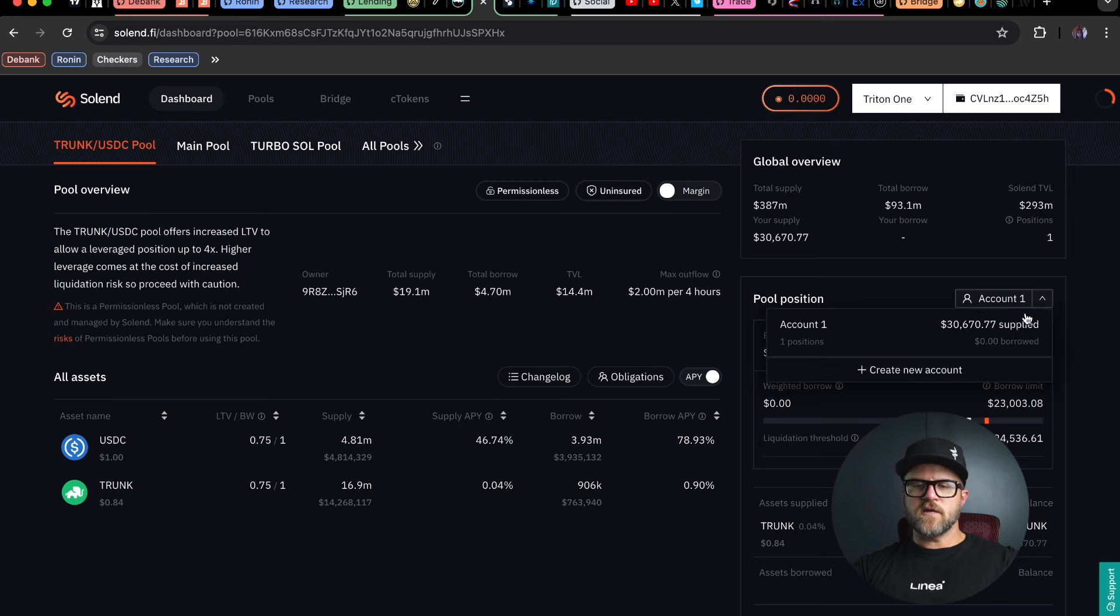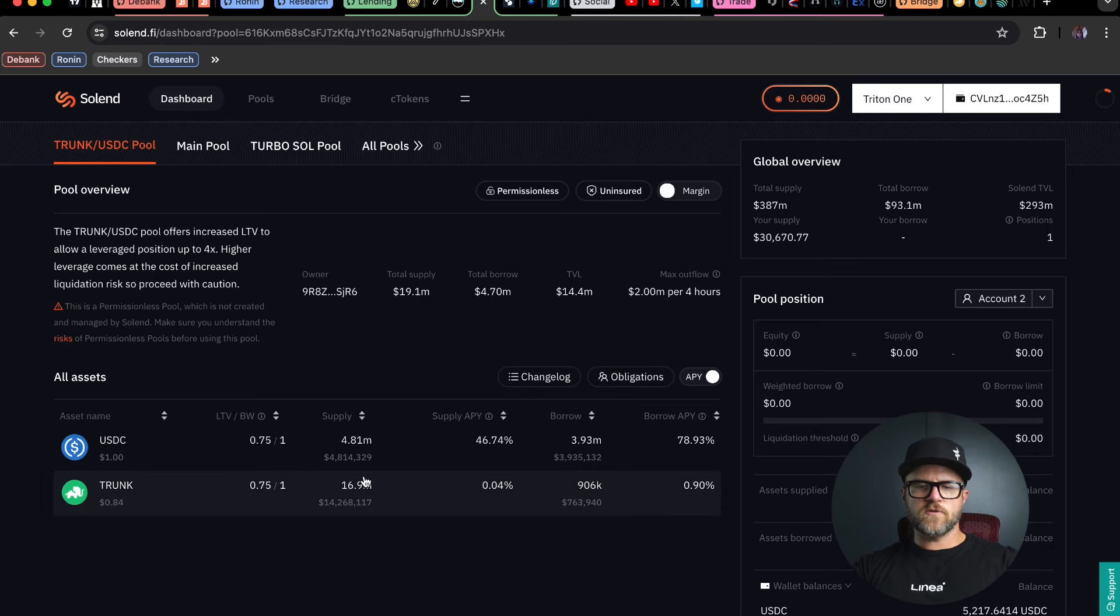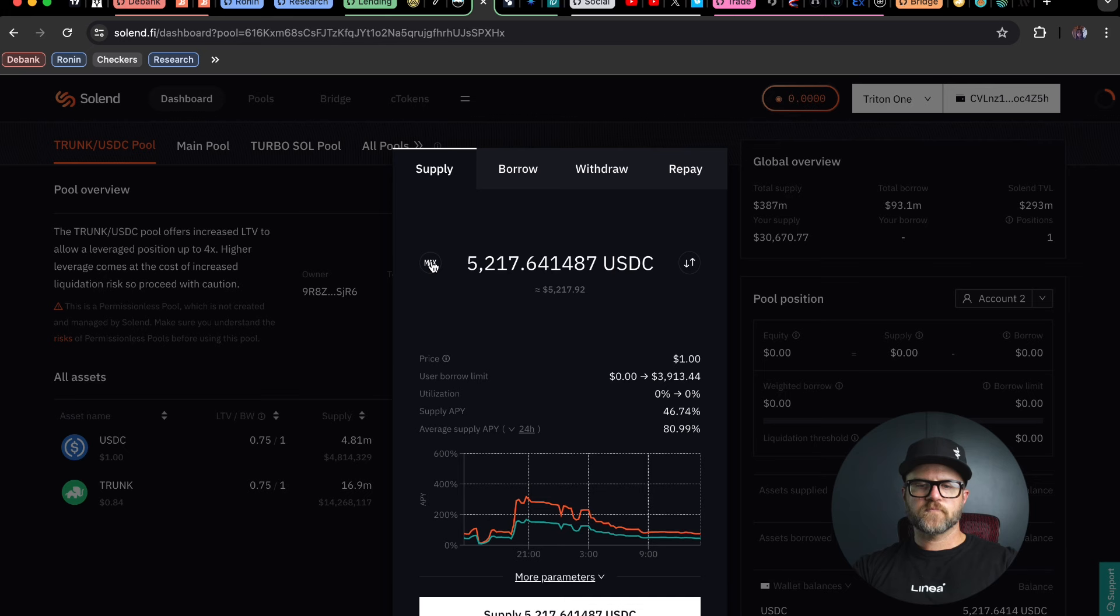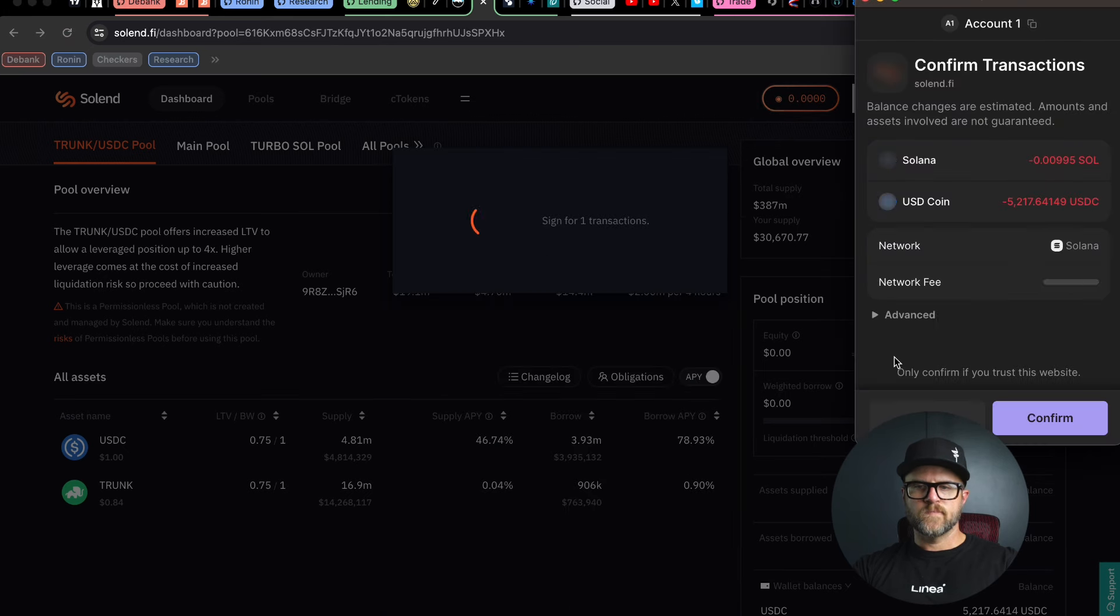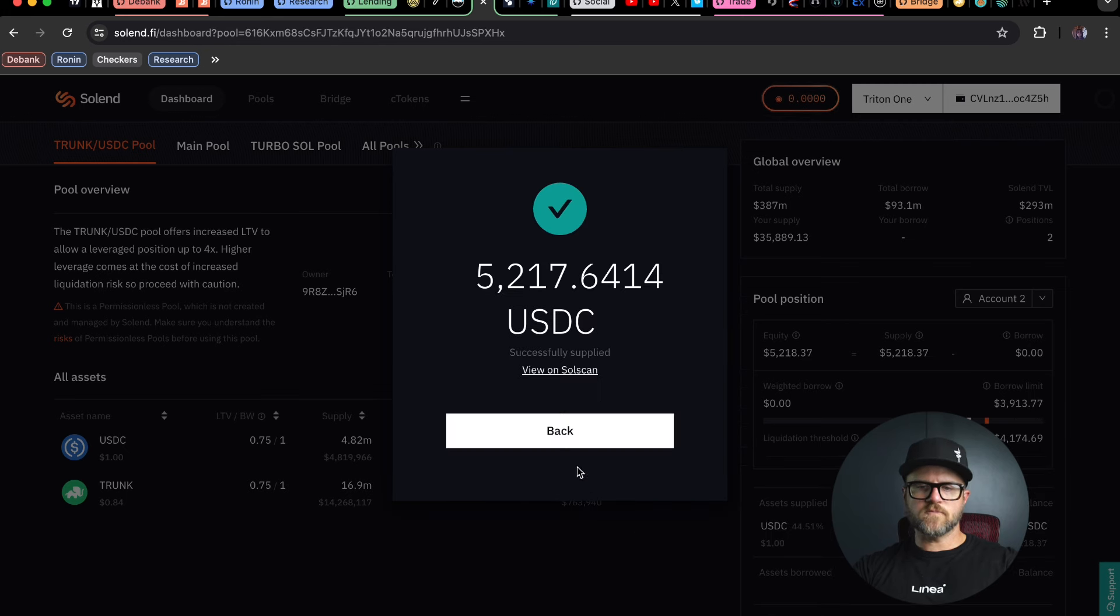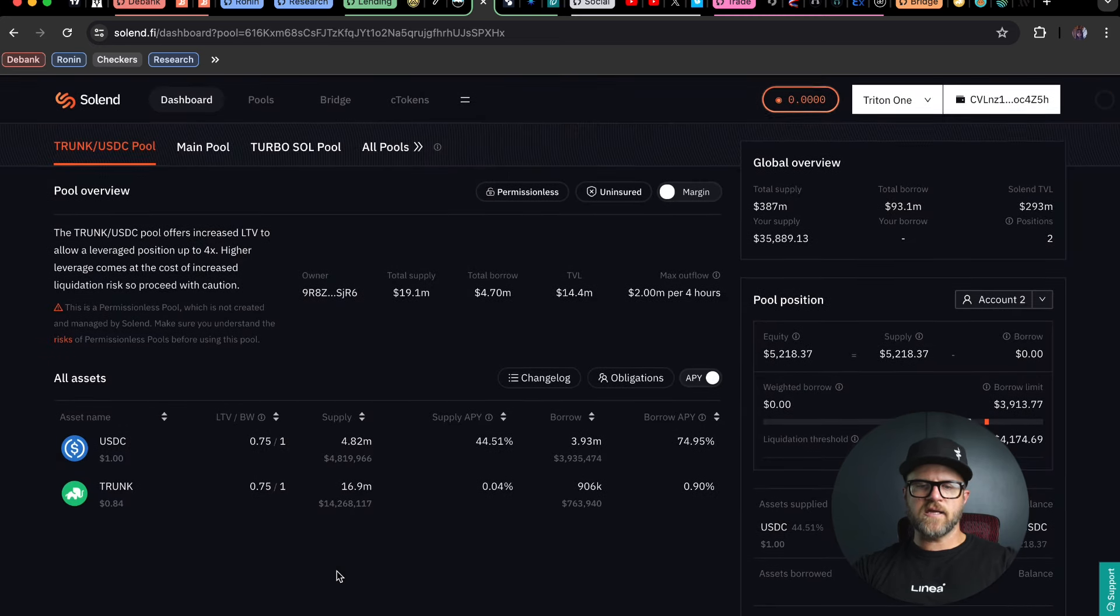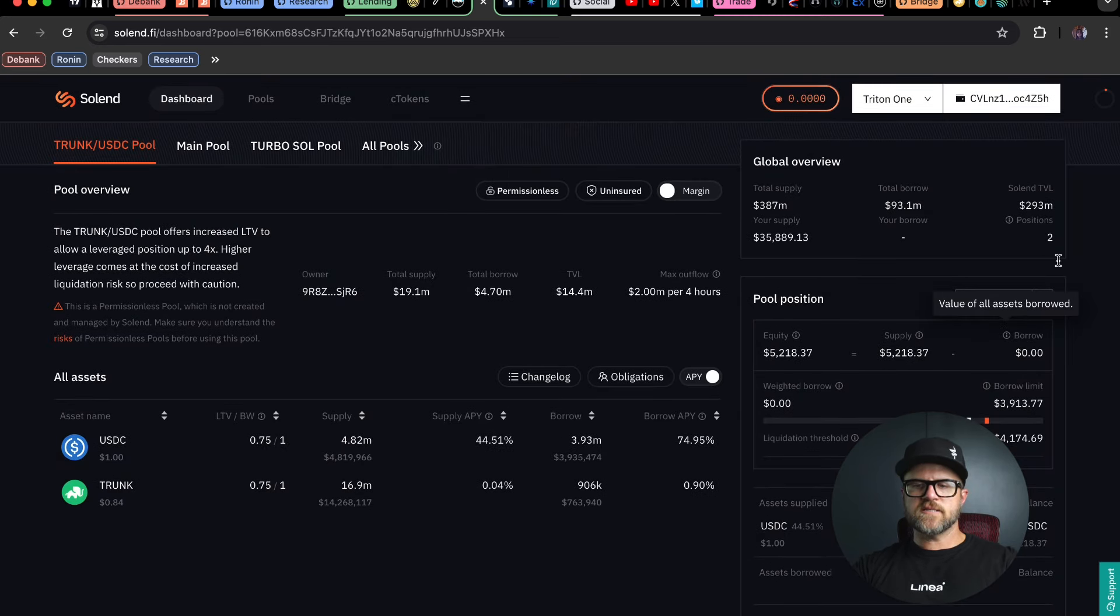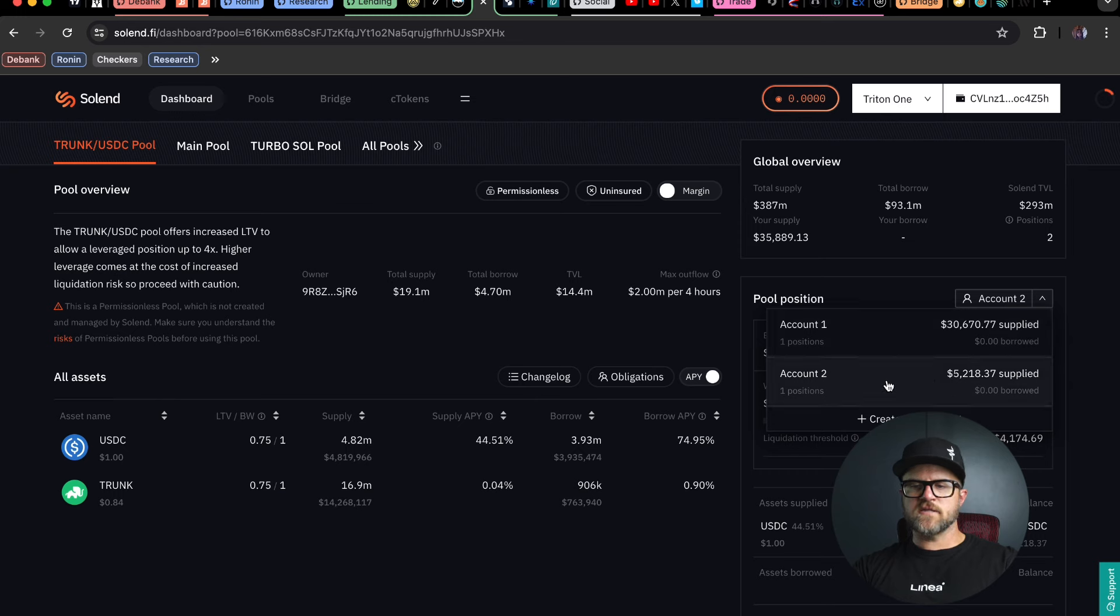As you can see that $5,200 is no longer in this account. So I'm going to start another account here. I'm using account two. I'm going to go back into the USDC and I'm going to supply it. Supply the max, and confirm. Awesome. So I've confirmed that, and I've now supplied that $5,200 back into a USDC pool on a separate account here. So I've got the USDC in this account two and the trunk in account one.